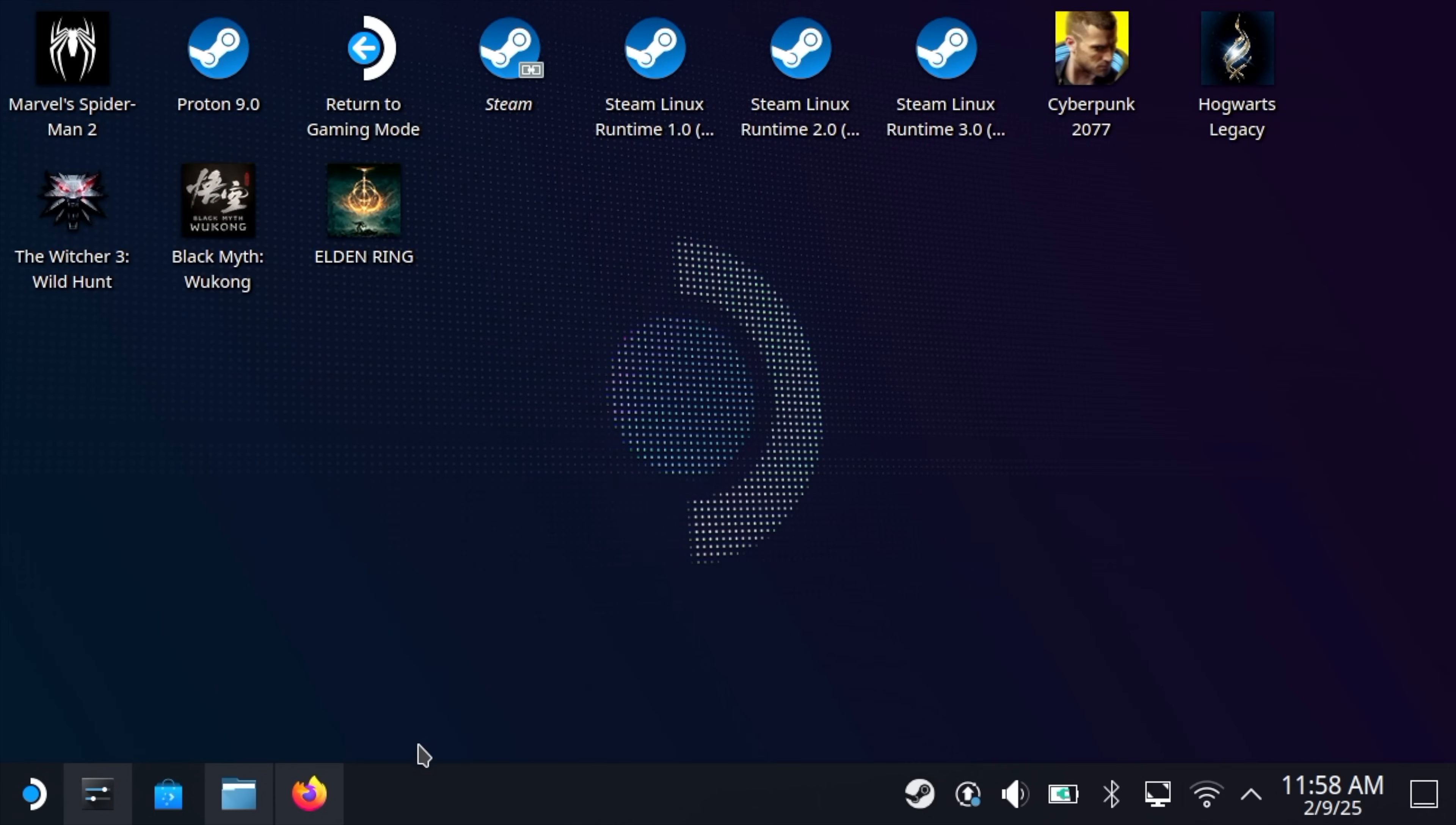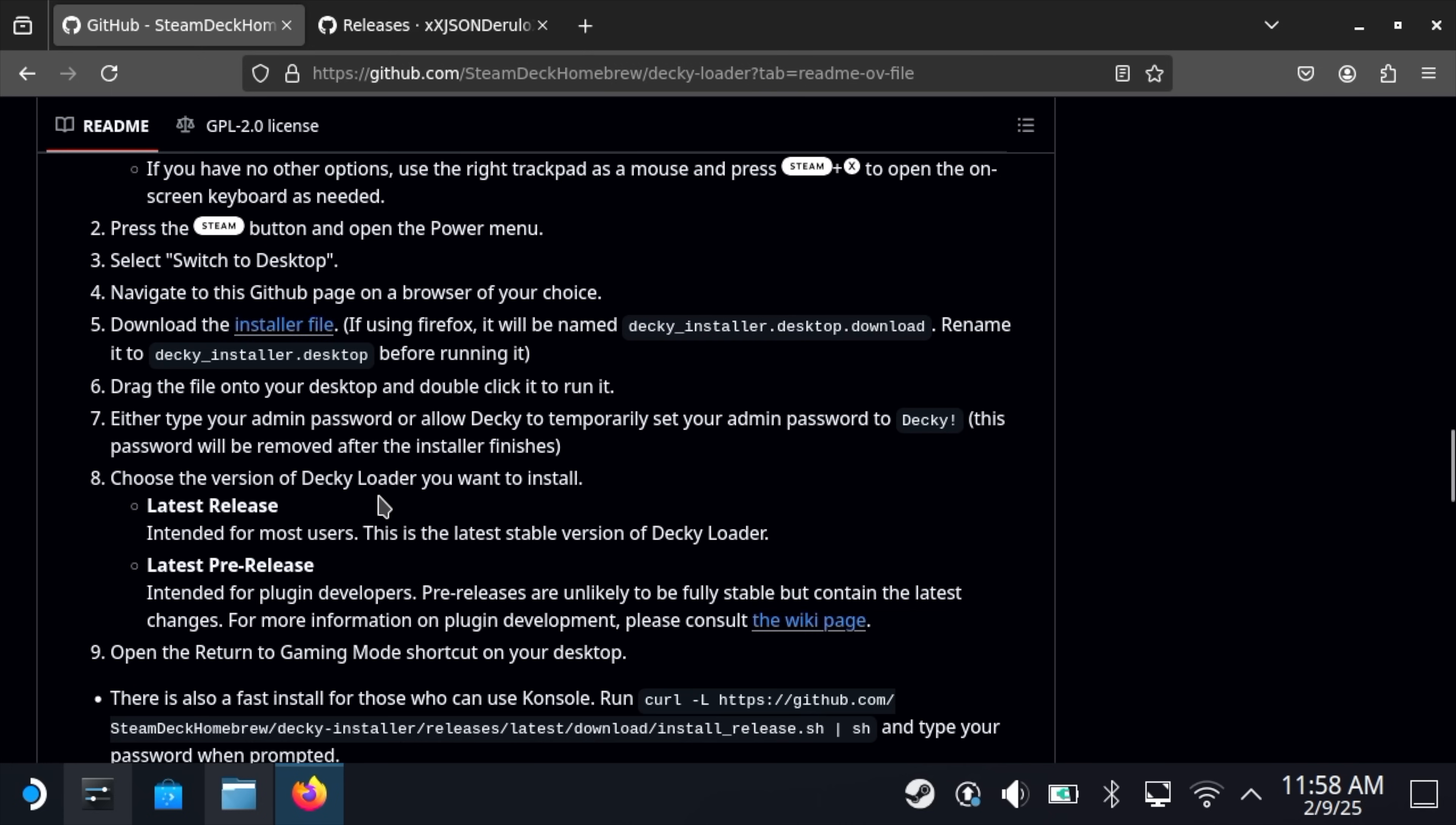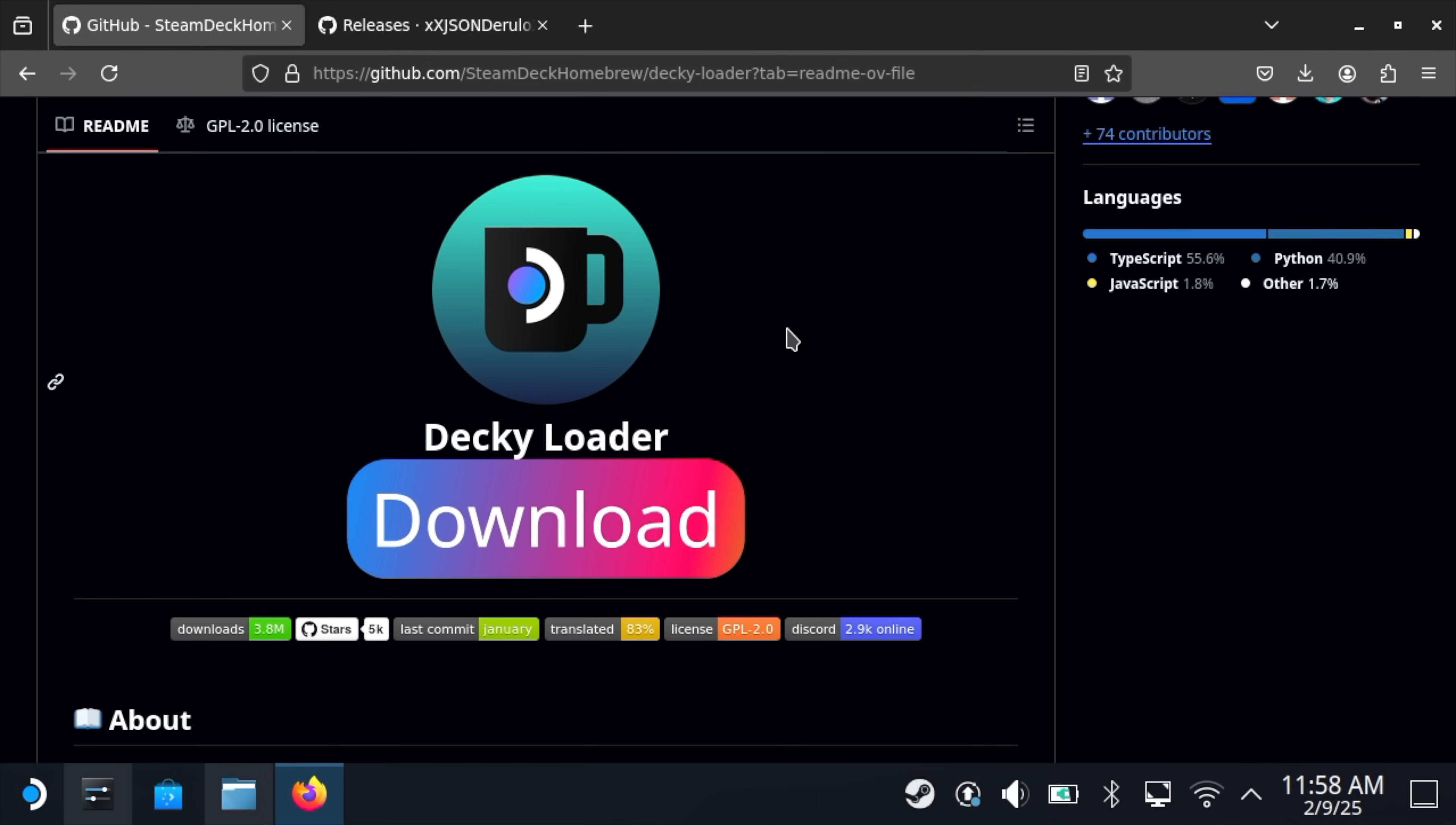Now we're going to open up a browser and head over to the Decky Loader GitHub. Links for everything will be in the description. I highly recommend reading through all of this. There's lots of great information and a ton that we can do with Decky Loader. But we want to download it. We're going to choose this big colorful download button here. That's going to be located in our Downloads folder, but we will need to move that to our desktop in order for it to work.